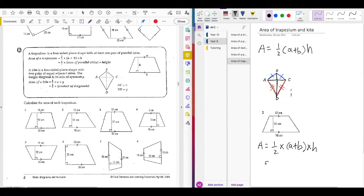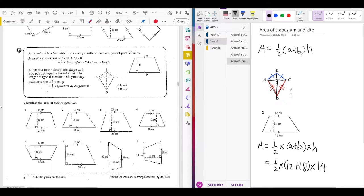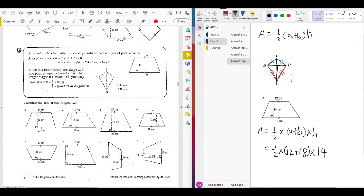A can be 12, so we write ½ × (12 + B). In this case B is the other parallel side, which is 18, multiplied by the height. The height is the line that forms a 90-degree angle with the base, so that's 14. You've substituted the numbers — now just type it into your calculator. You should get 210 centimetres squared.